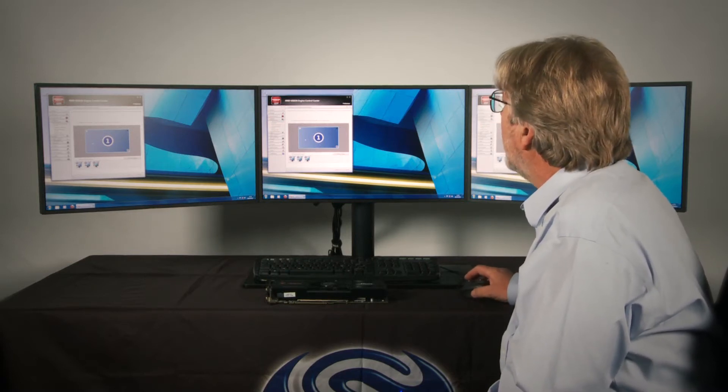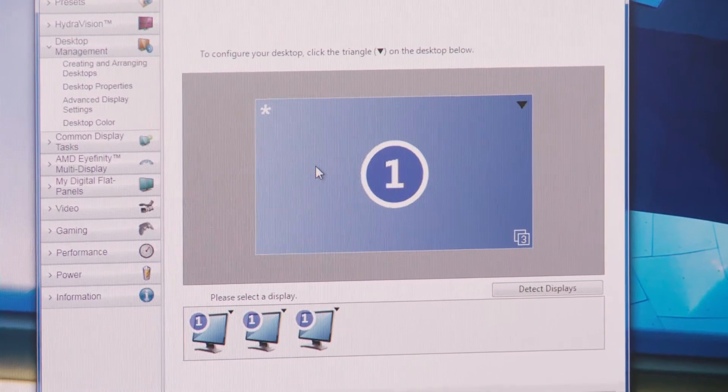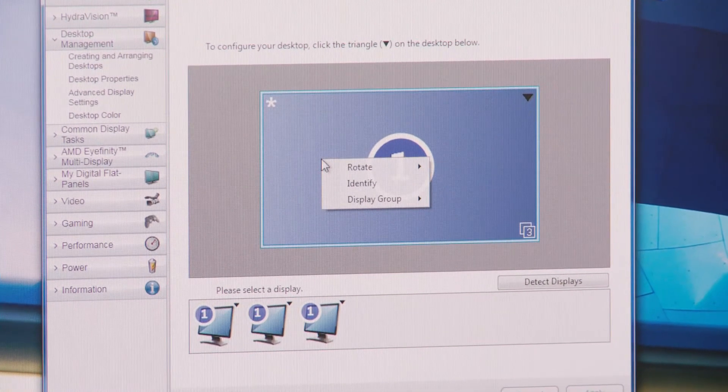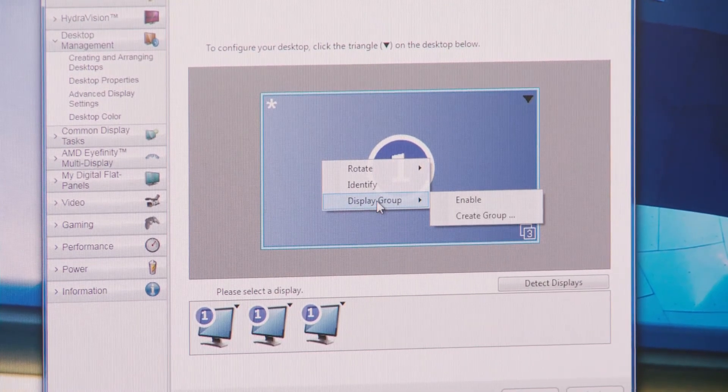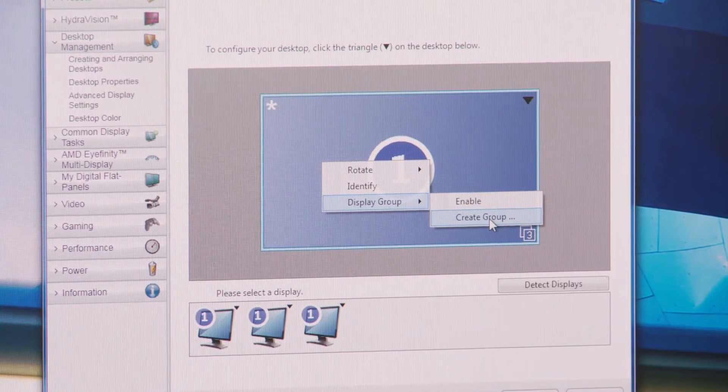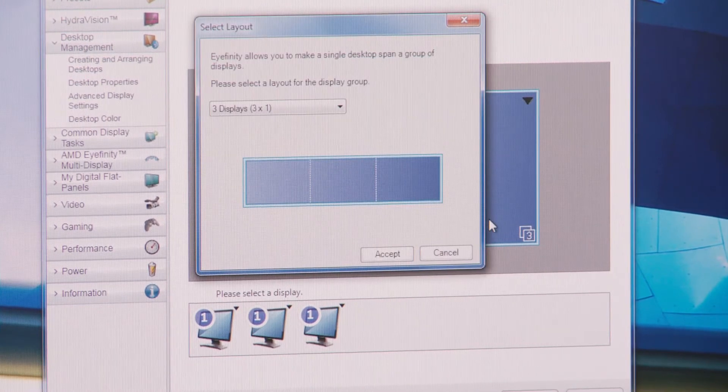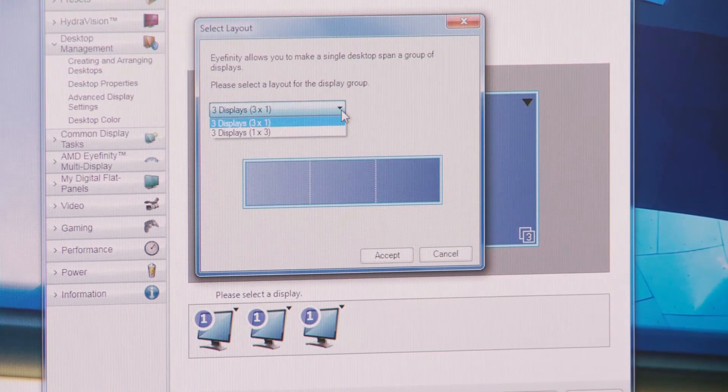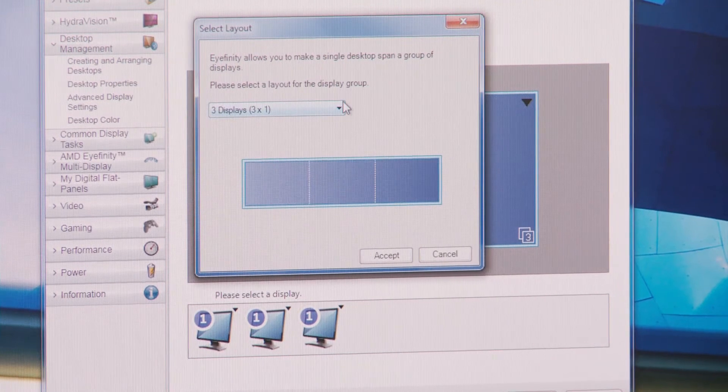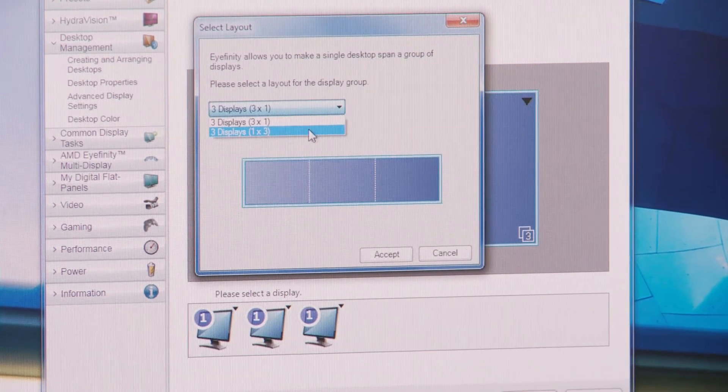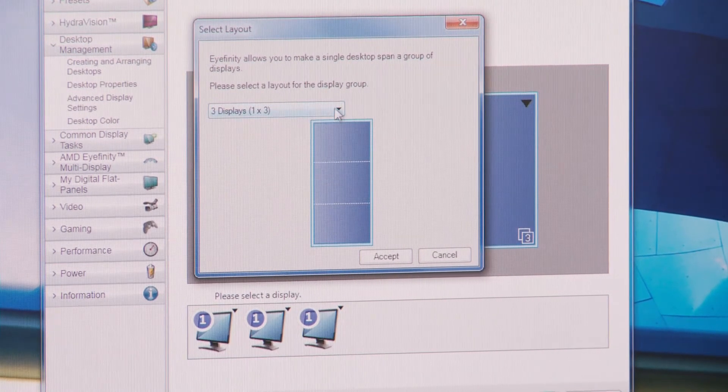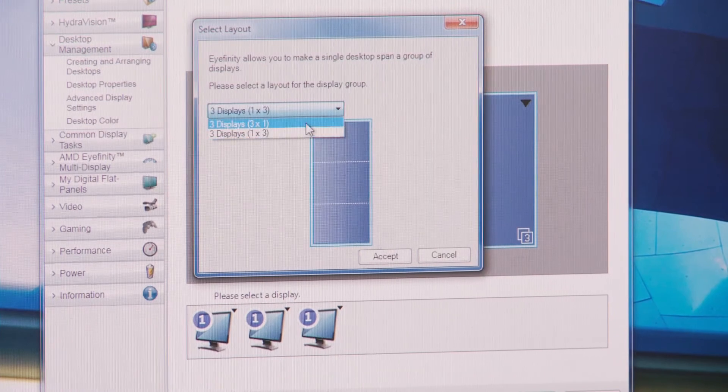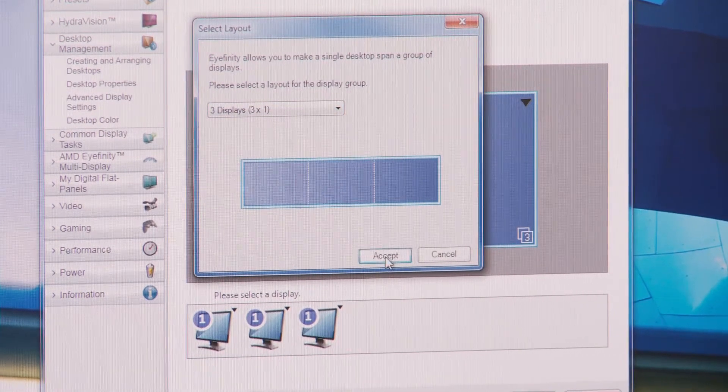So now if I hover on the centre of this panel and click on display group and create group it asks me if I want to set up an orientation with three stacked displays or three horizontal displays. So I'm going to accept three horizontal displays.